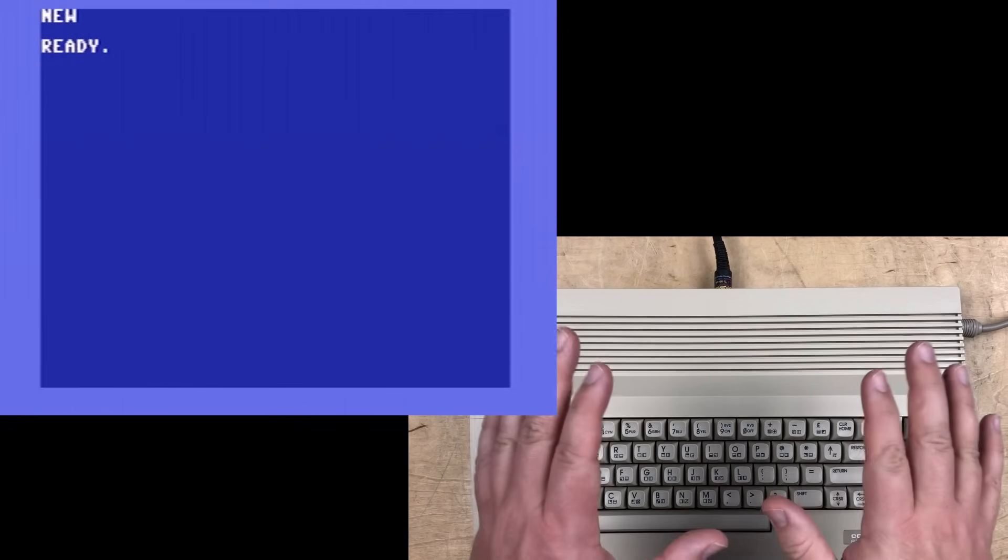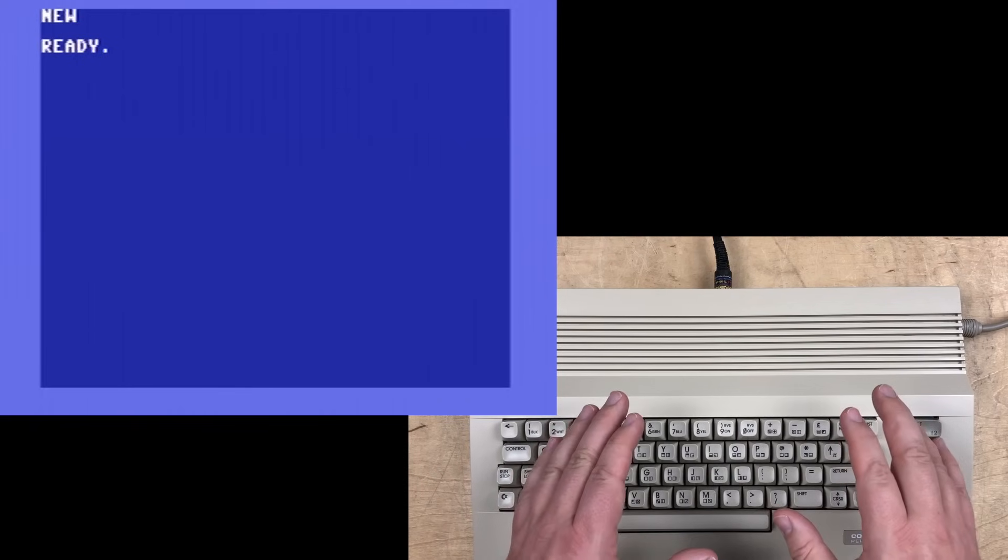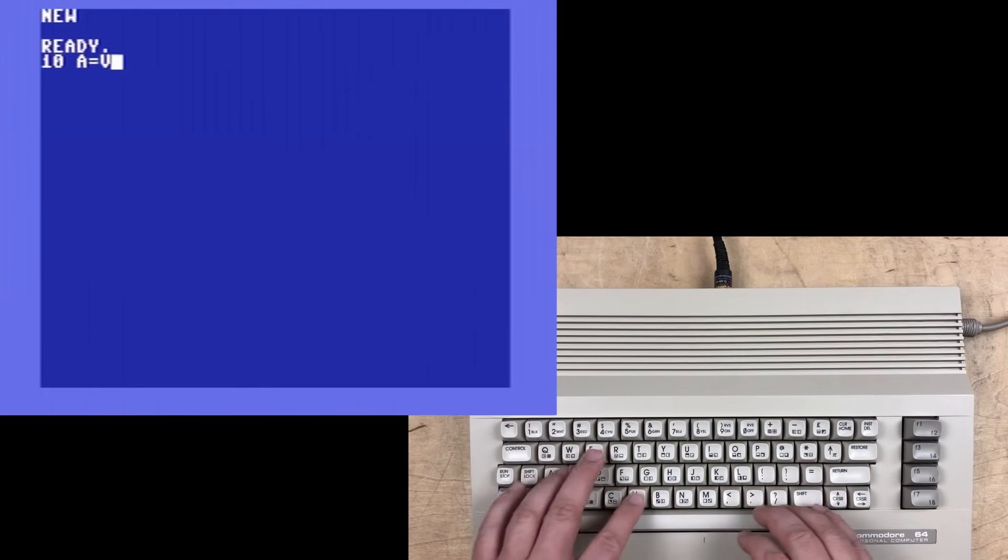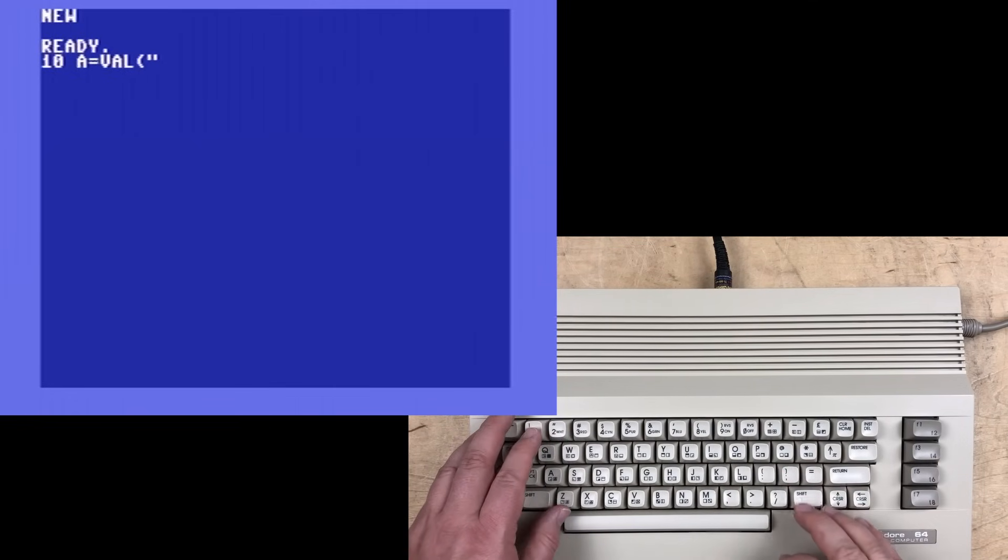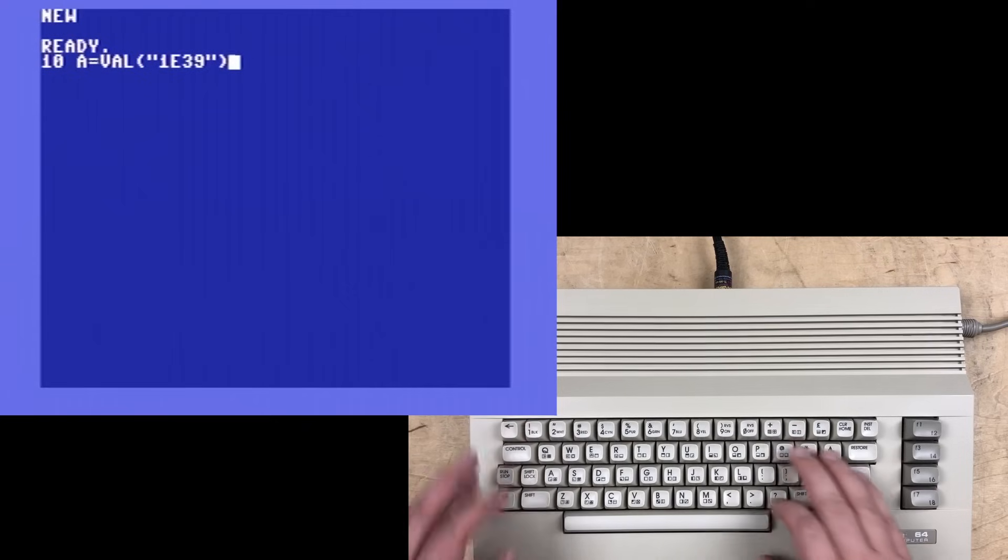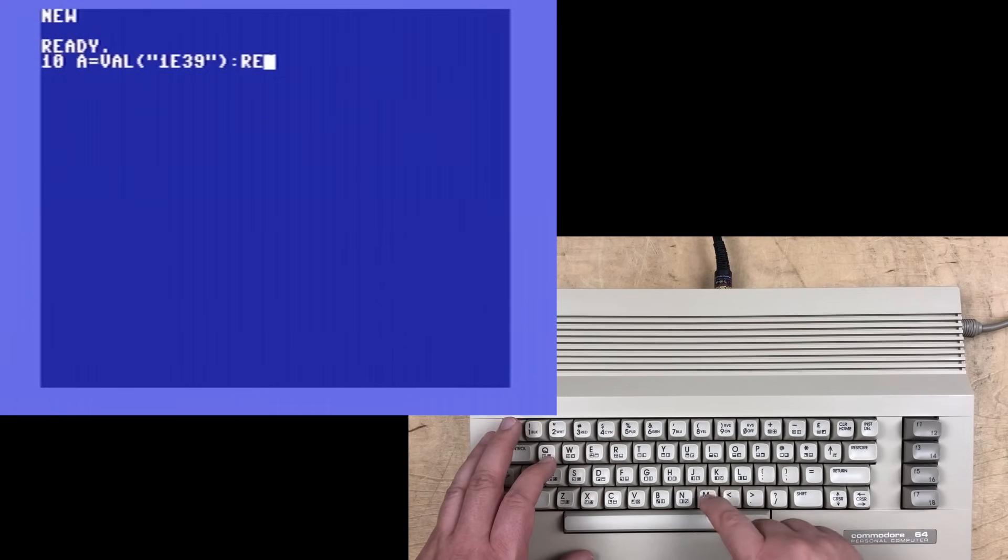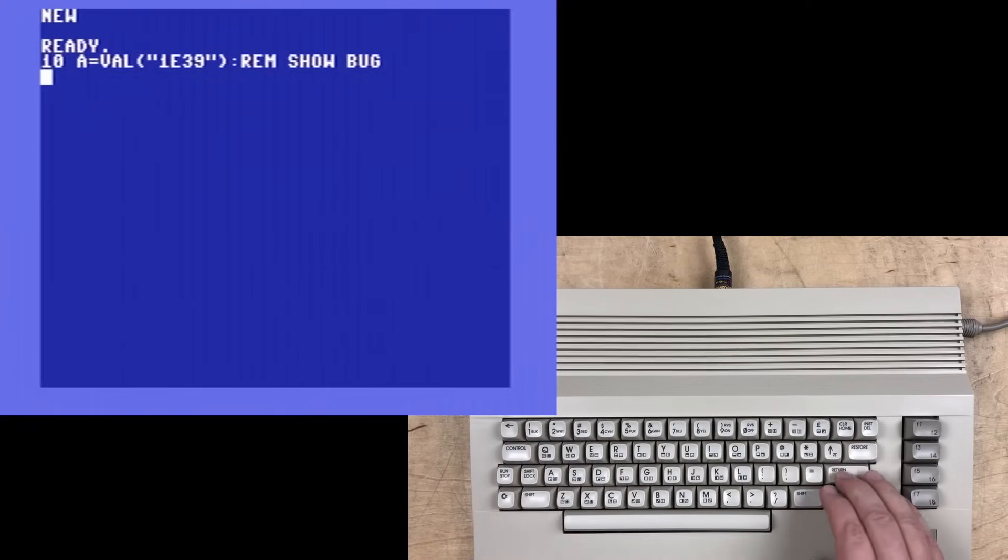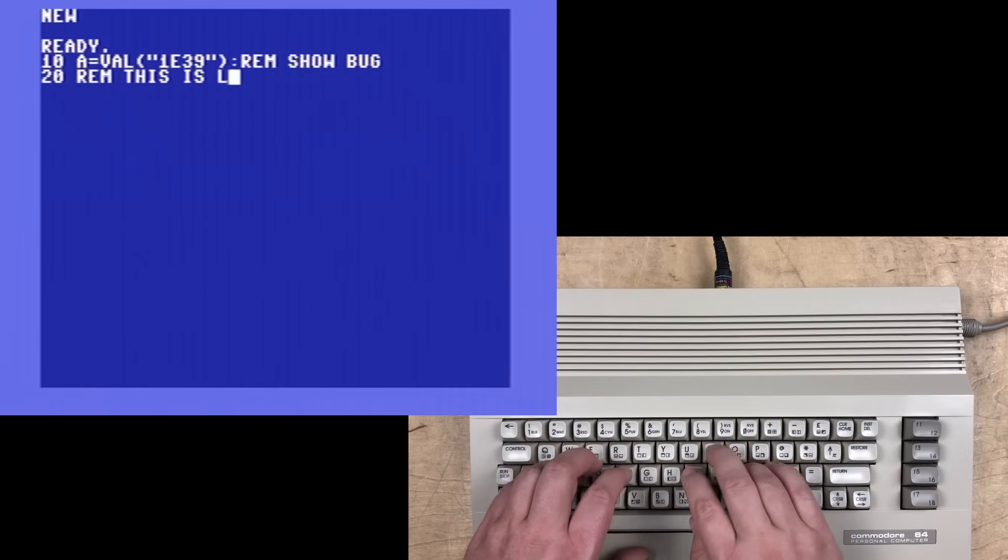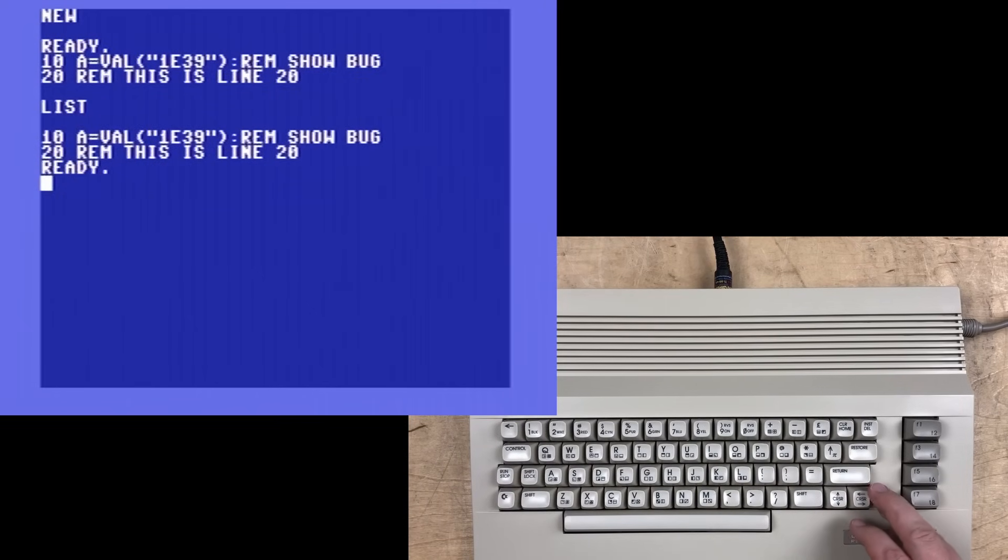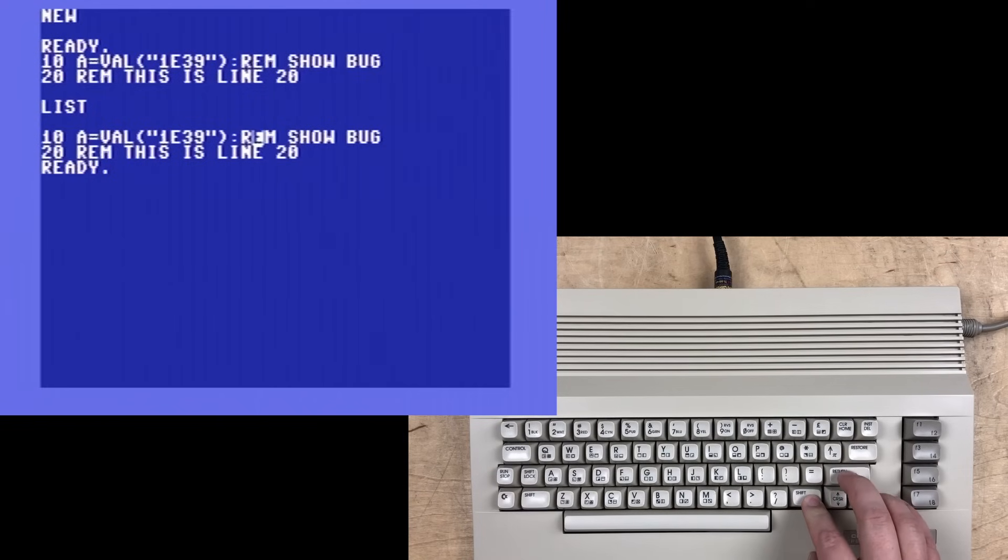But there's a pretty strange bug in the val function. Here's a short program that demonstrates that. Line 10, a equals val '1e39', and then we'll put a remark here, like rem show bug, and line 20, rem this is line 20. Now we can list our program. Really the only code is this first section. All the rest is just comments, these remarks.